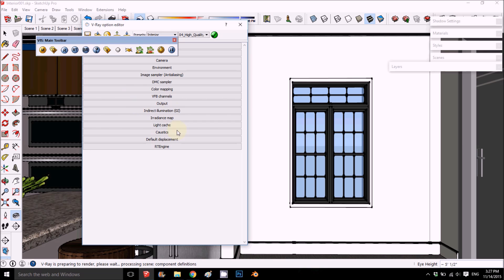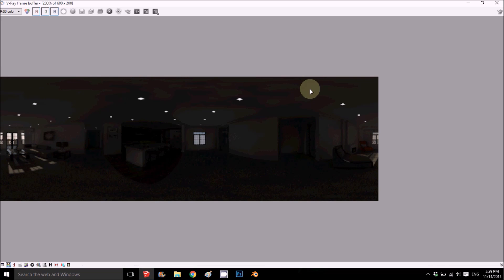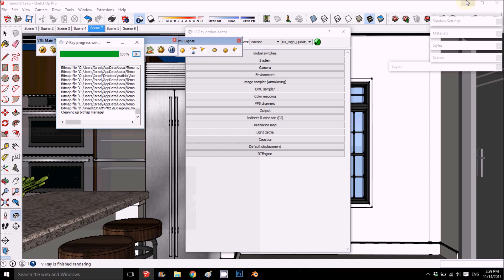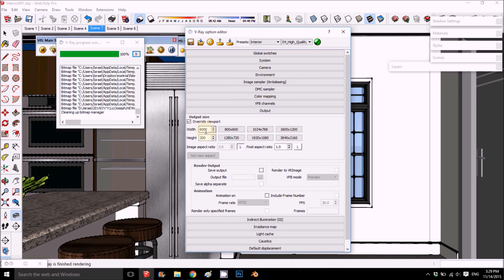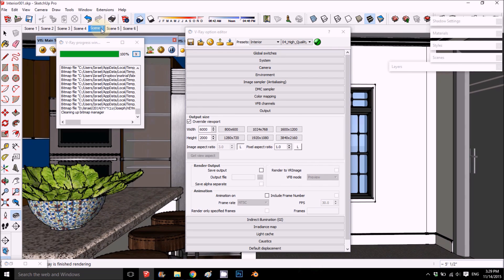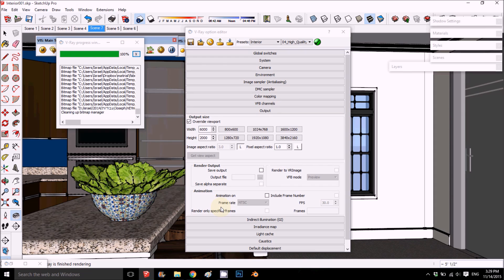My first rendering is done and as you can see it's very dark. I forgot to change the camera's shutter speed from 300 — which is for exterior — down to around 20, which will bring in a lot more light. I also changed the resolution to 2000 by 6000. I have a scene already prepared for rendering and I'll show you what I got in the next steps.